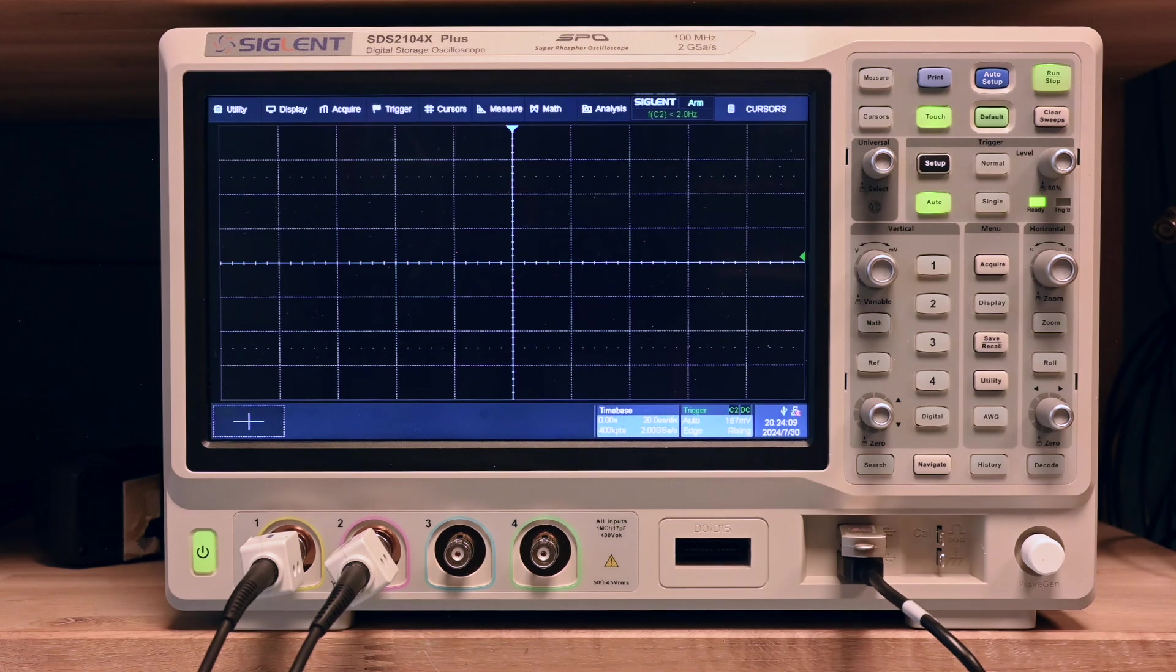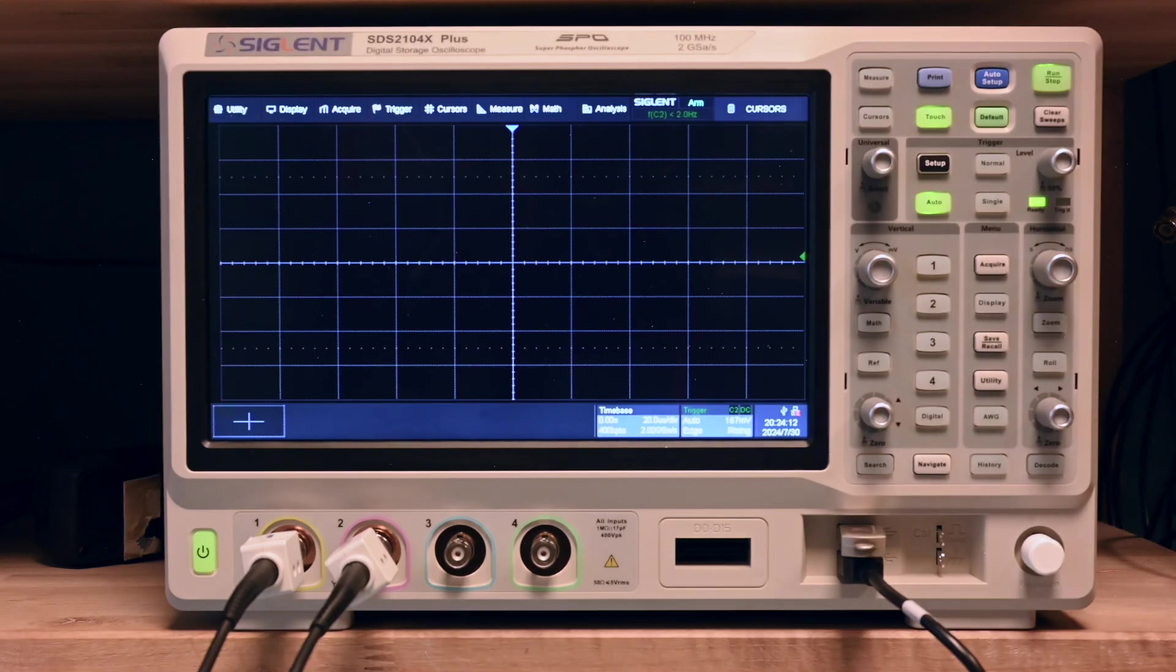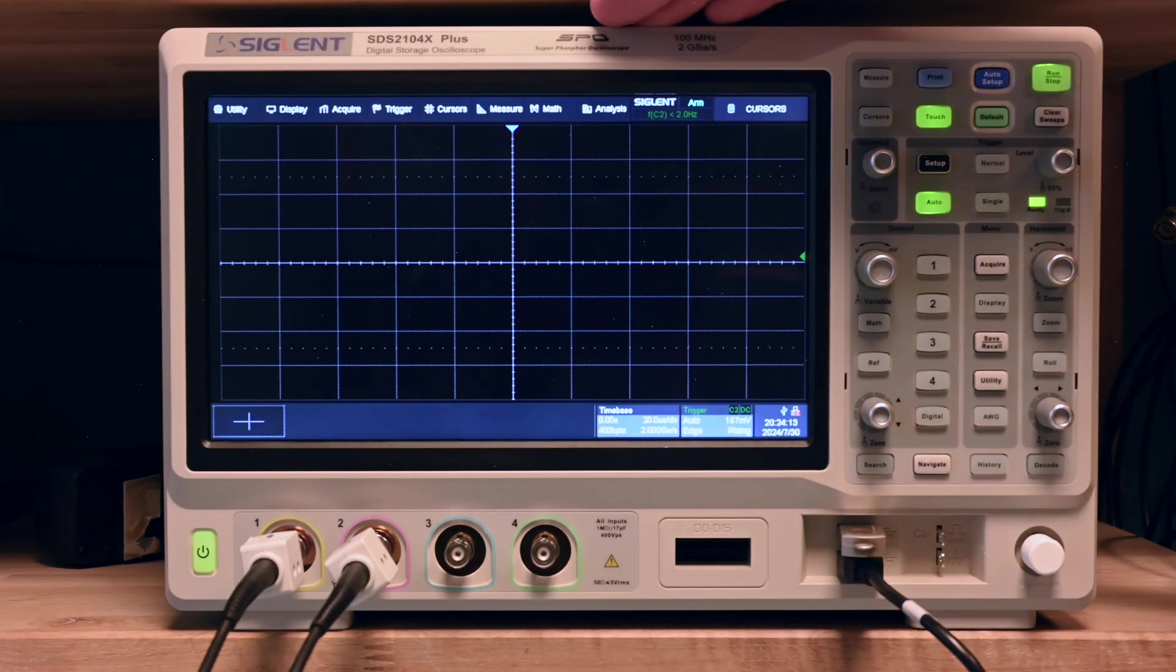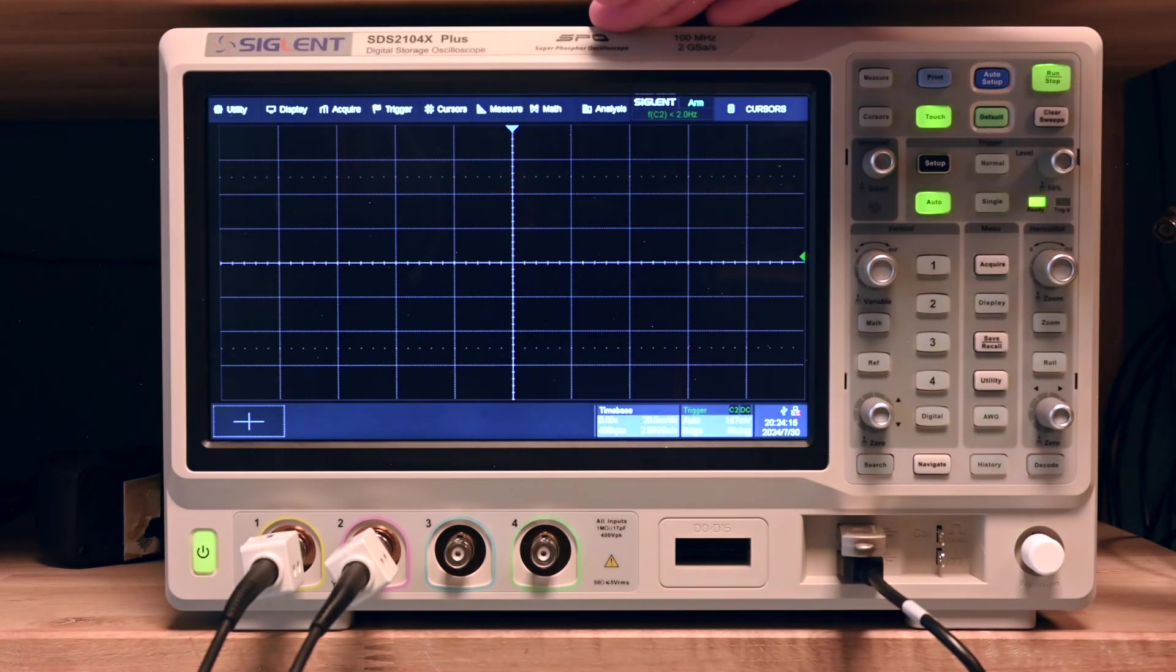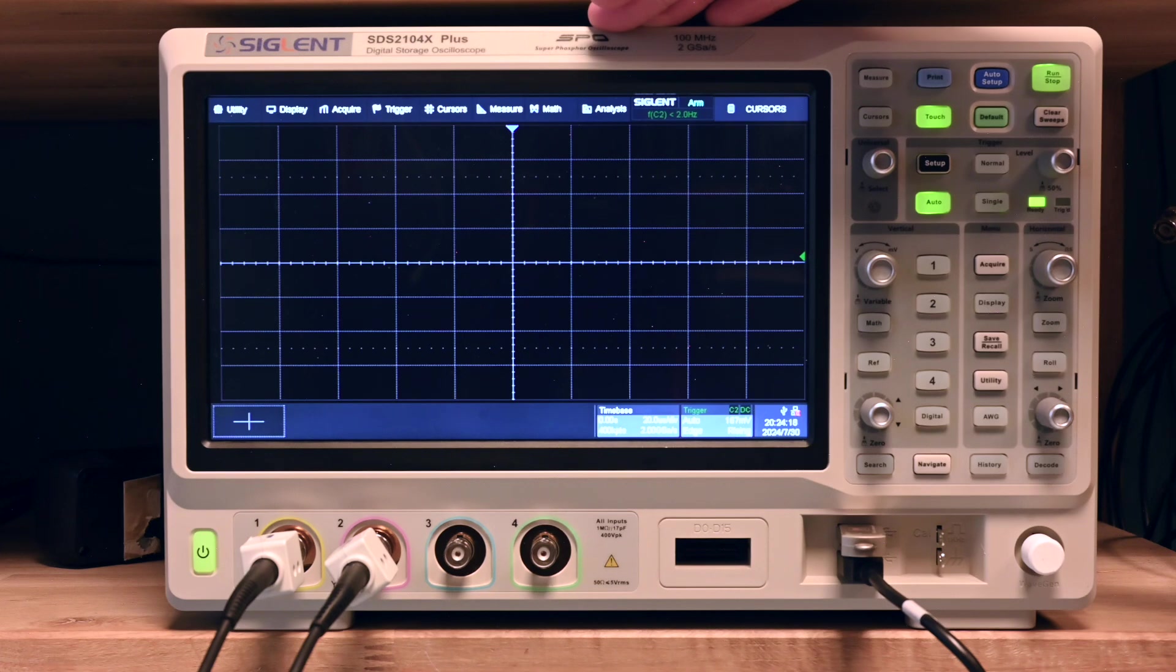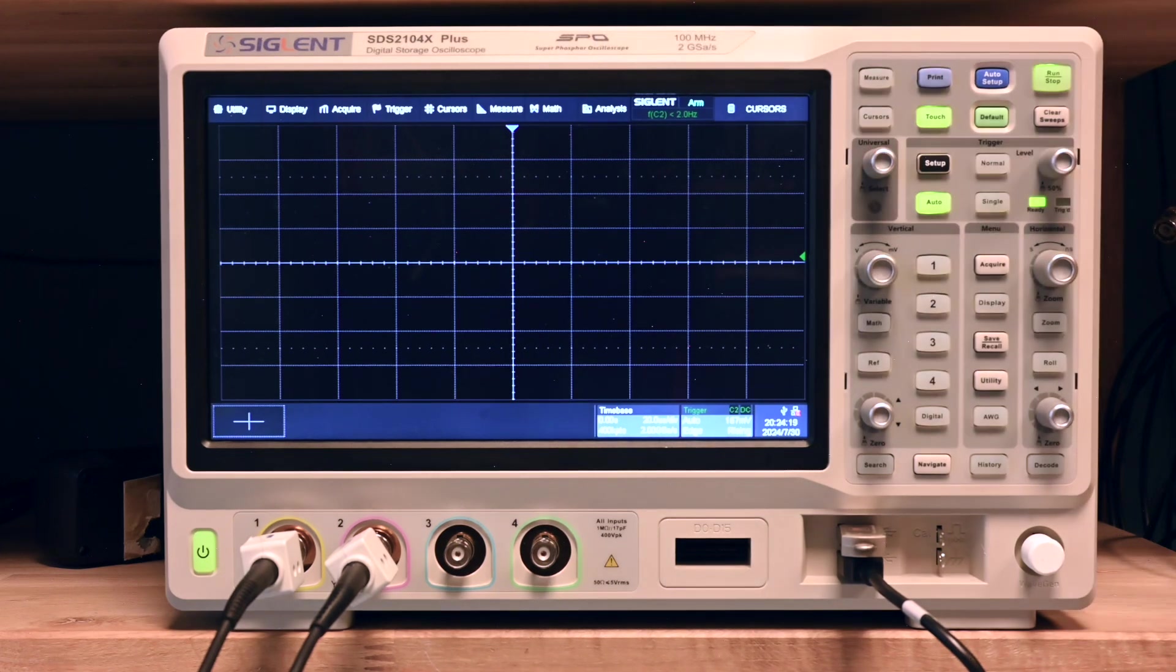Hello, welcome to Rudi's Electronics Lab. Today I installed a new firmware update of the Siglent SDS2000X Plus Oscilloscope.